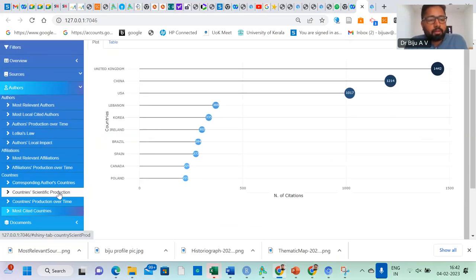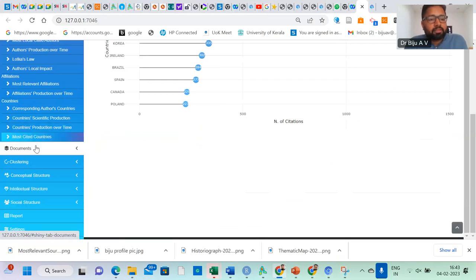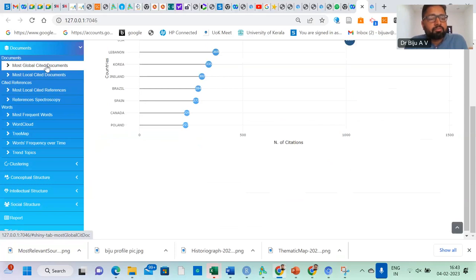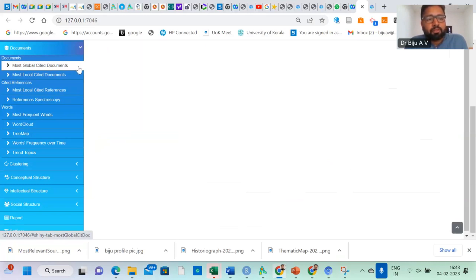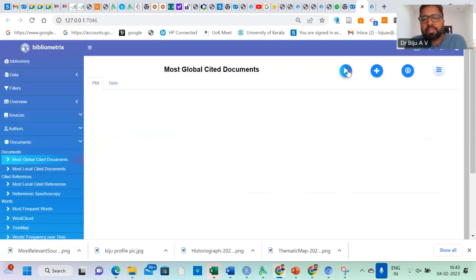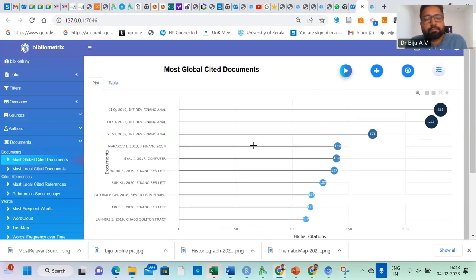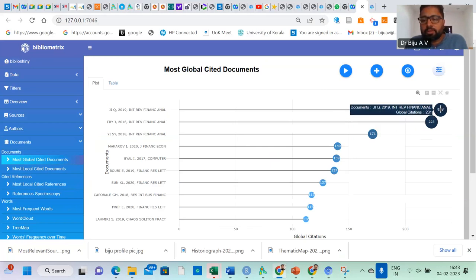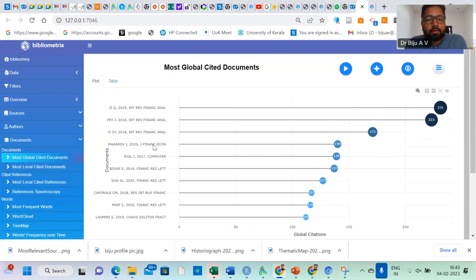Most cited countries documents — we need to understand which document is top in terms of citation: most globally cited documents. Just click it. Here this paper published in a financial journal has got 231 citations. All three papers were published in the same journal. You can find the authors who published these papers.